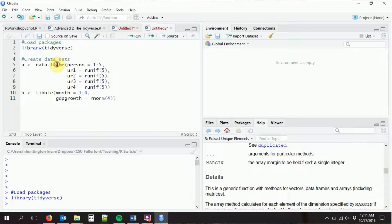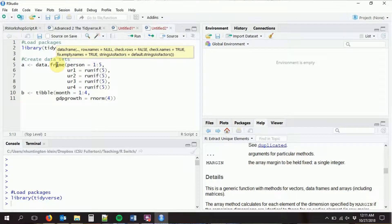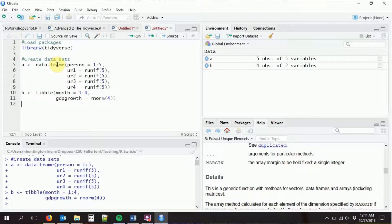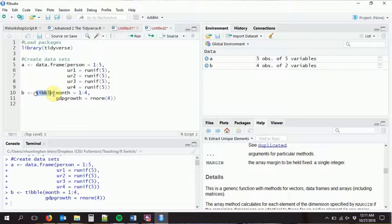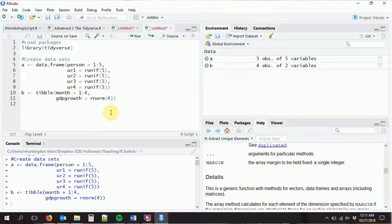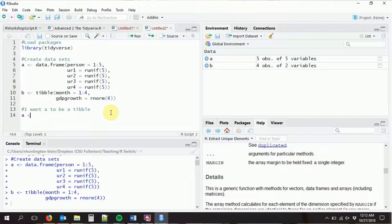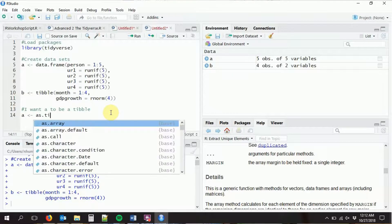We're going to go ahead and load in the tidyverse as we do. We're also going to create some data sets that need some merging and some reshaping. I've created some data sets with data.frame to create some random data. I also created the tibble using the exact same syntax, but I actually want it to be a tibble, so let's use as_tibble for that.